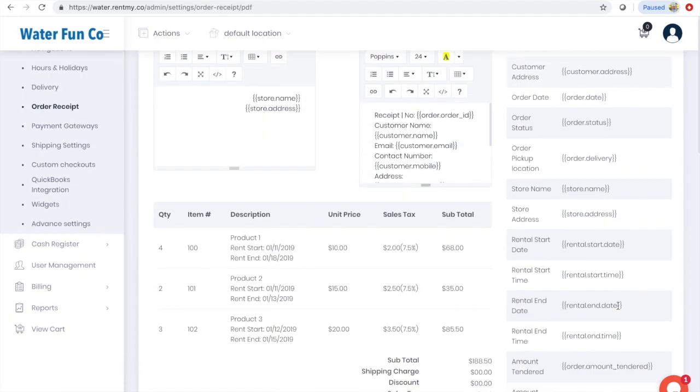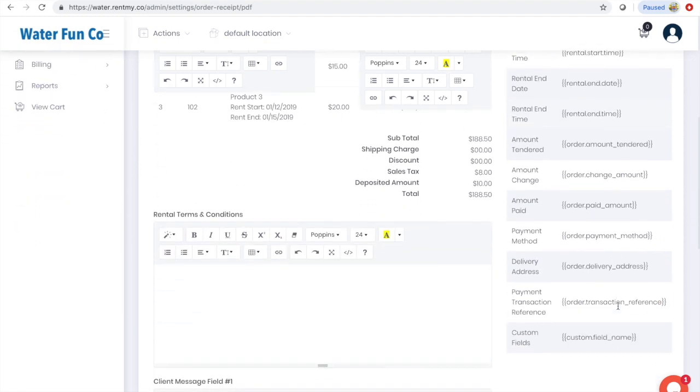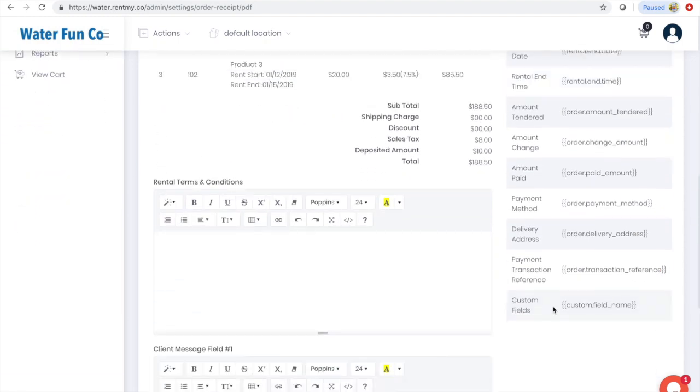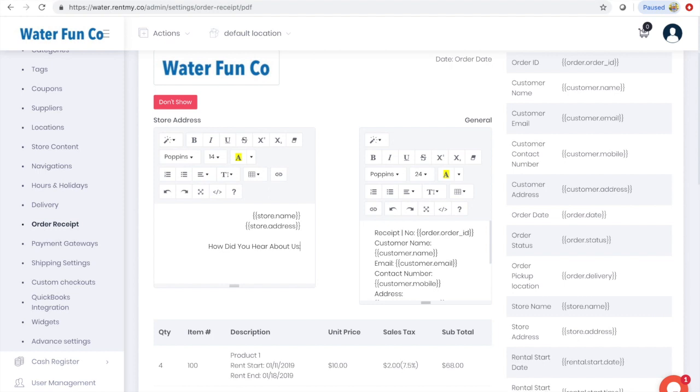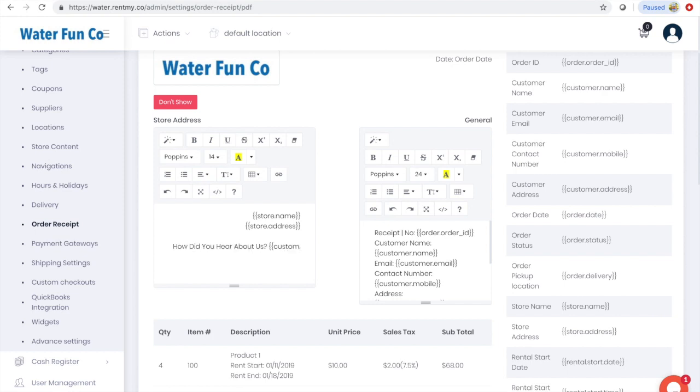To add custom names to the receipt, I scroll down here. I see that the convention is two brackets, custom.fieldname, and then two brackets. As I have room on the left side of my receipt, I'm going to type in a quick note: 'How did you hear about us?' Then I'll put the reference to the custom field name - two brackets, custom.referredby with a capital R and capital B, and then two brackets.